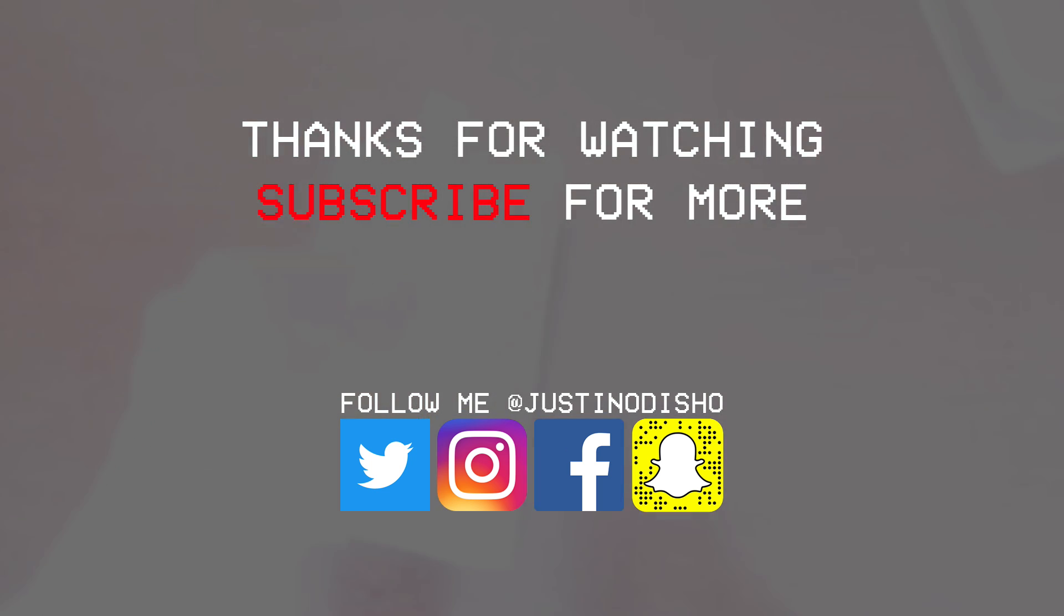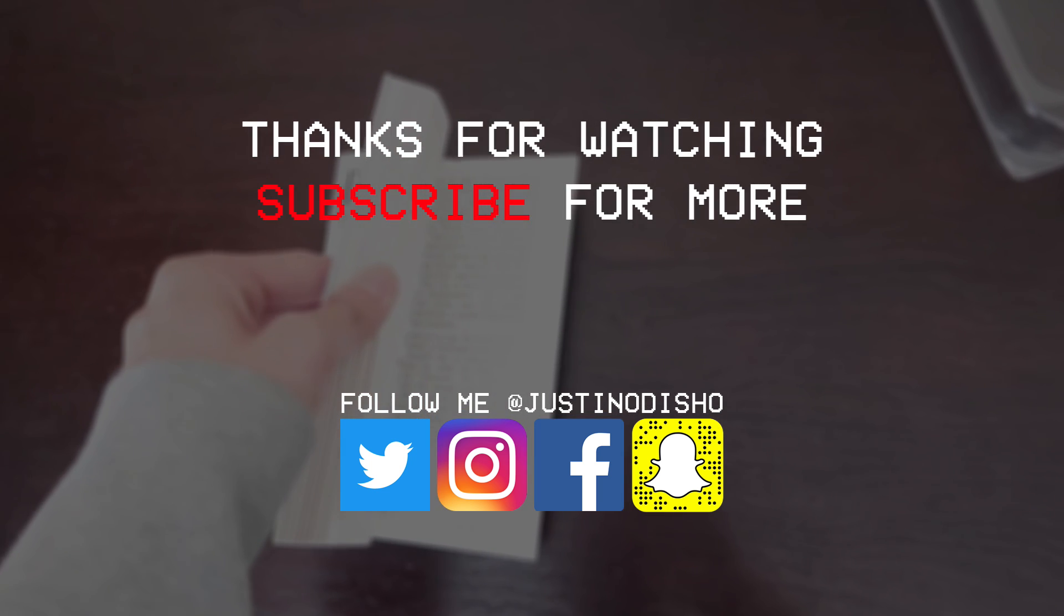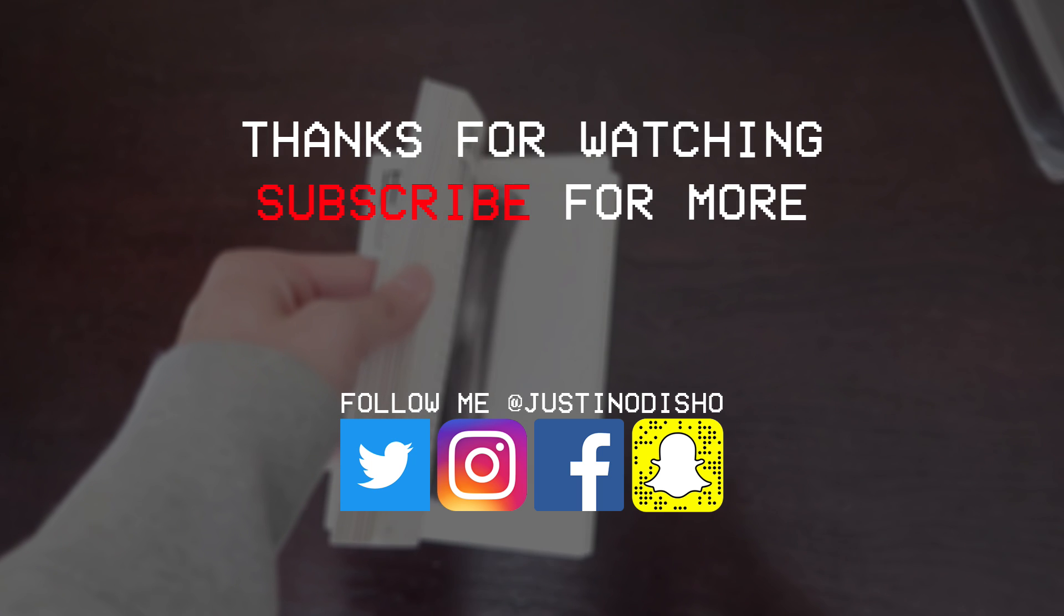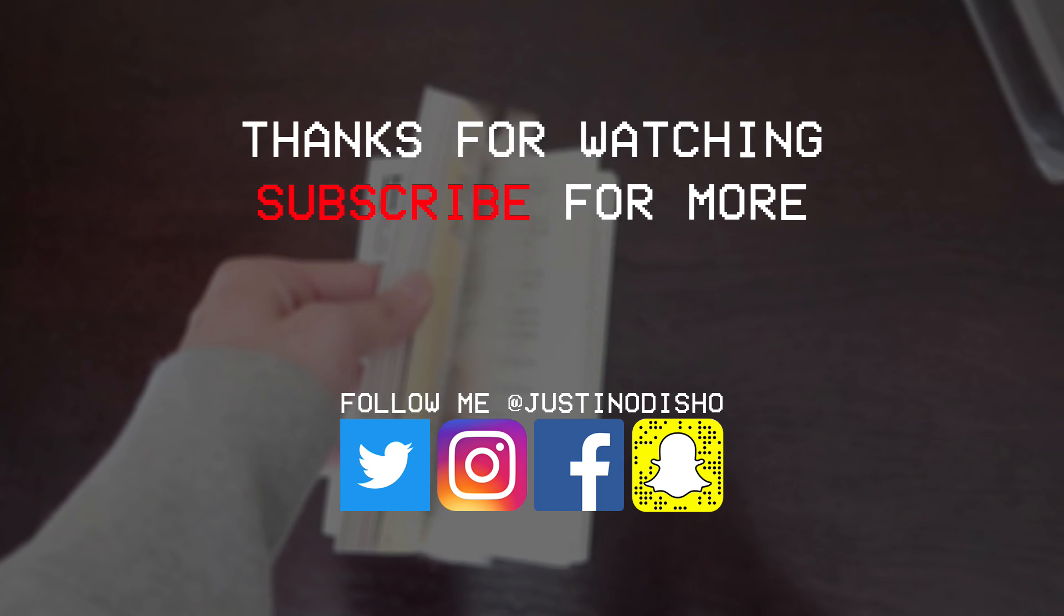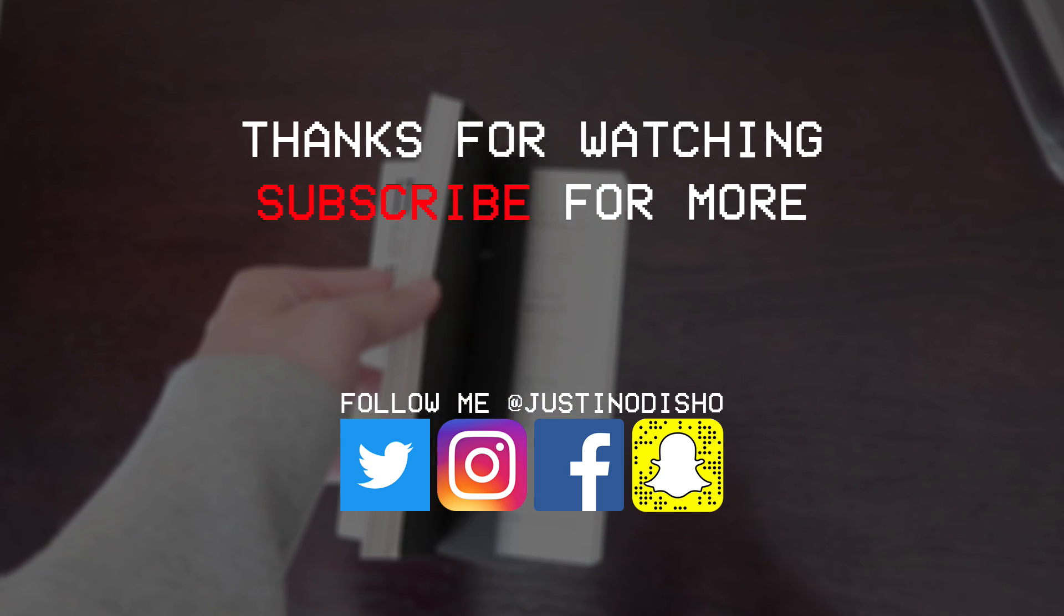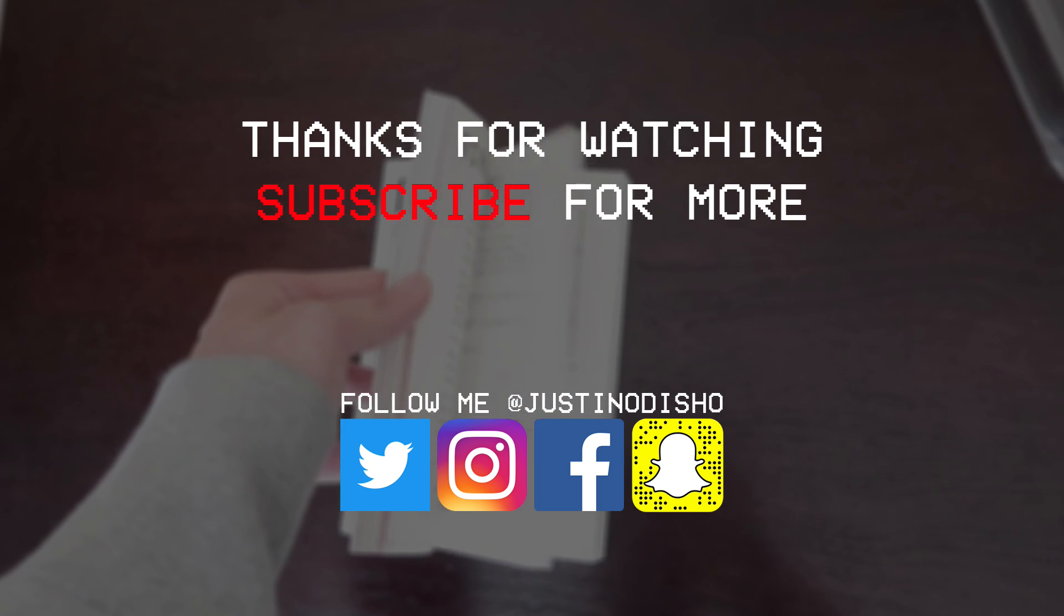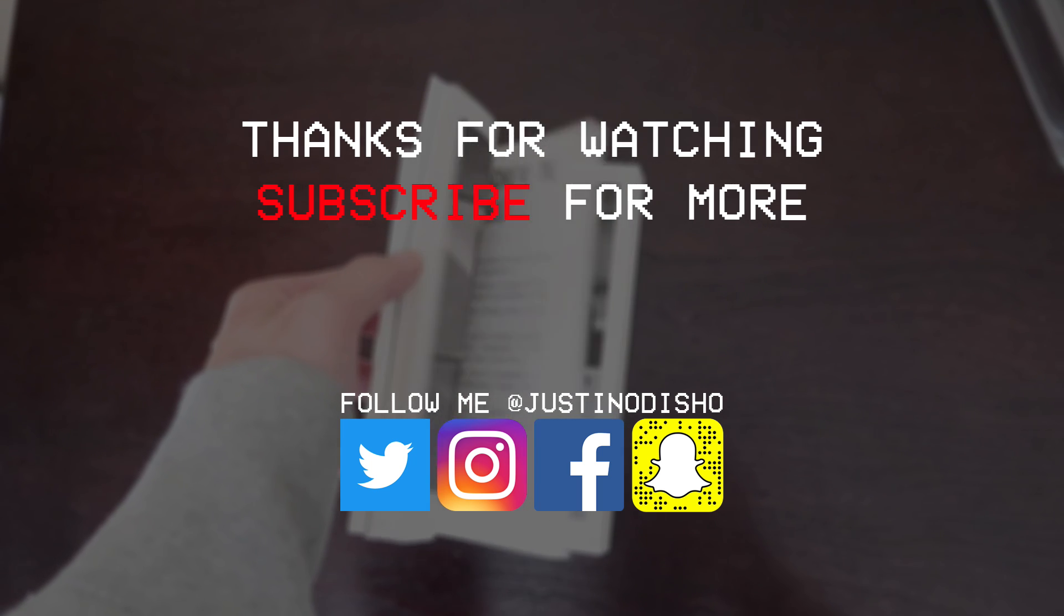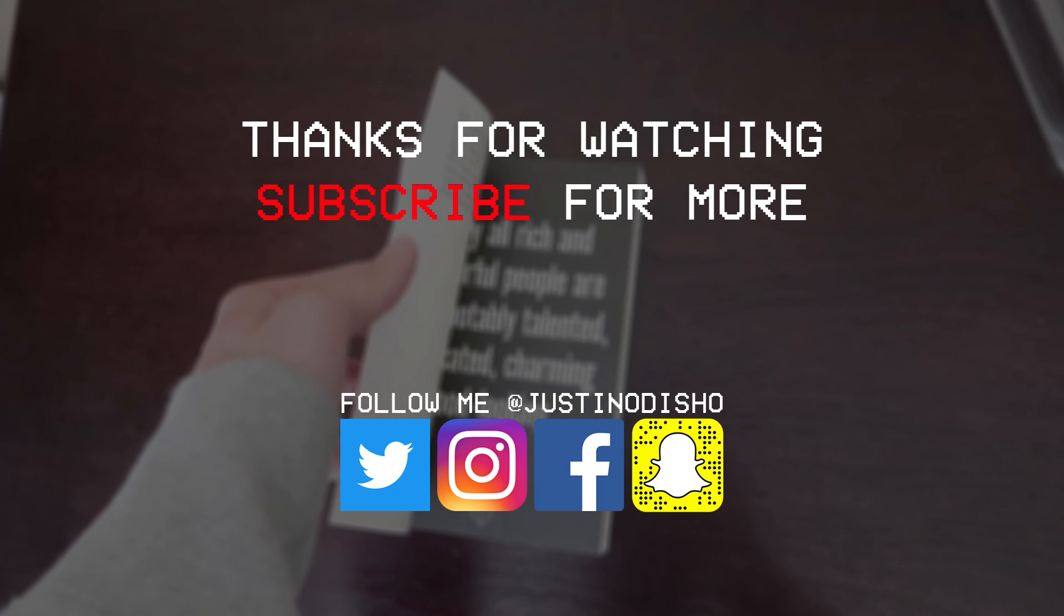If you did enjoy this tutorial, definitely hit the like button below and subscribe to my channel to stay tuned for future tutorials, and check out some more Premiere tutorials on the Adobe Premiere playlist on my channel. Thank you guys so much for watching and I'll see you next time.